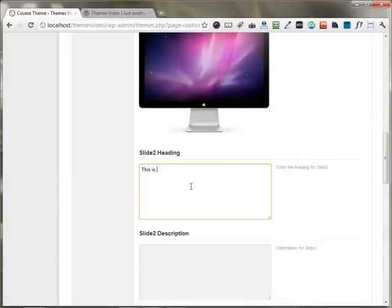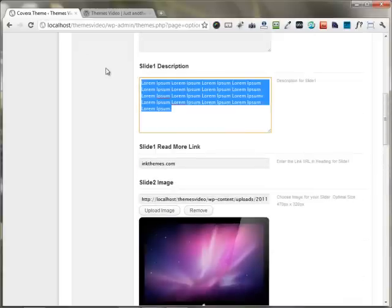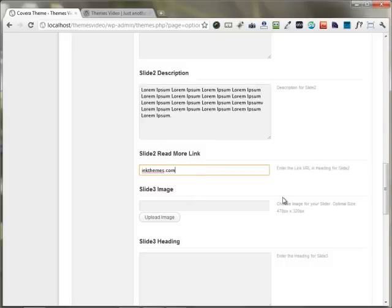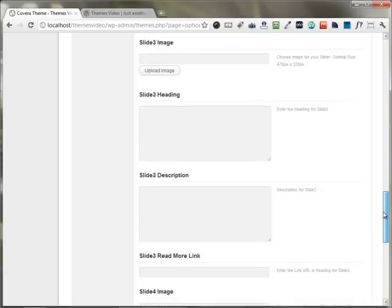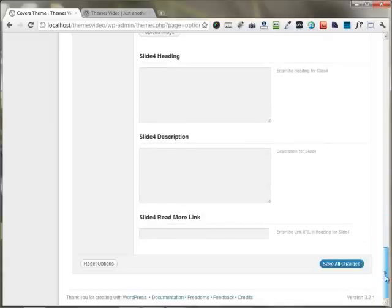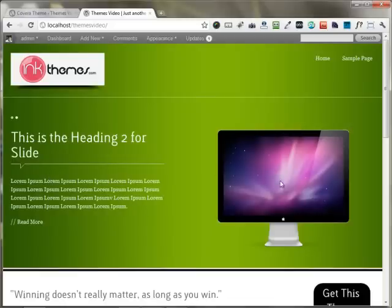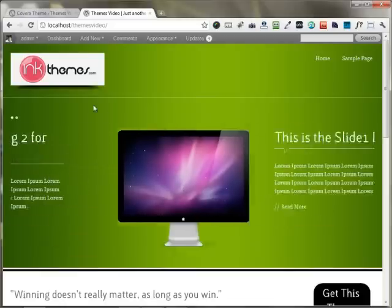I'm putting the heading for slide two. If you have some content for the description, you can put it right here on the slide two description. I'm just putting the Read More link to inkthemes.com. You also have the option to use slide three and slide four as well. After putting everything, I'm saving all the changes. Moving back to the front end, you can see slide one heading has been changed, a nice image appears, the Read More link has been changed, and the description appears right here.